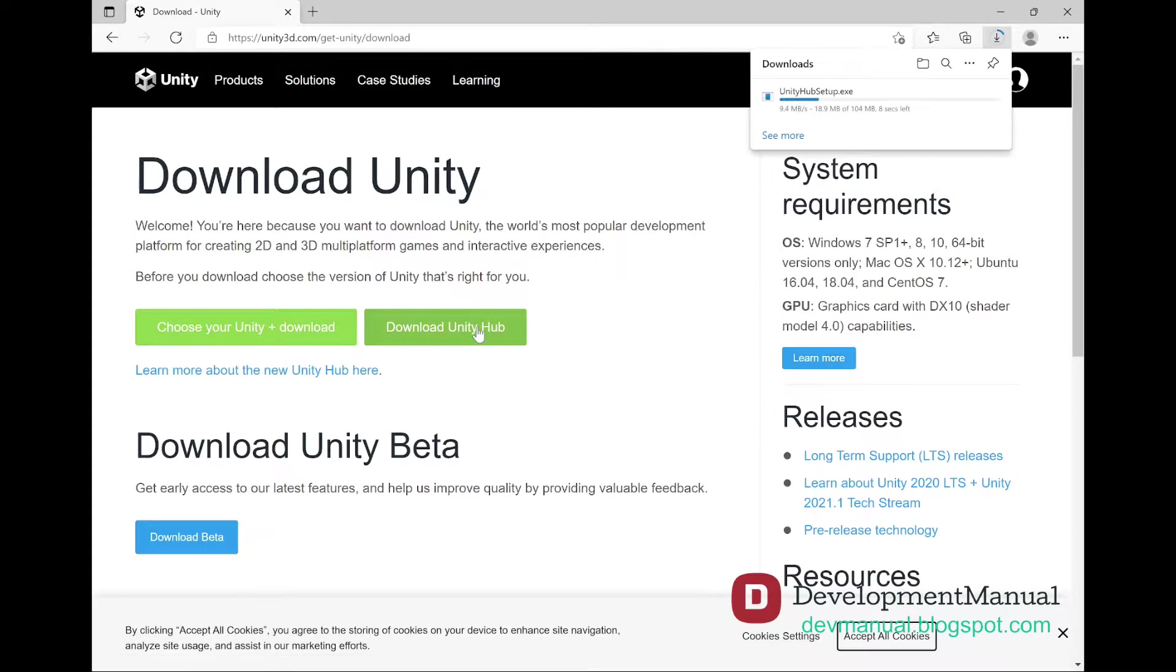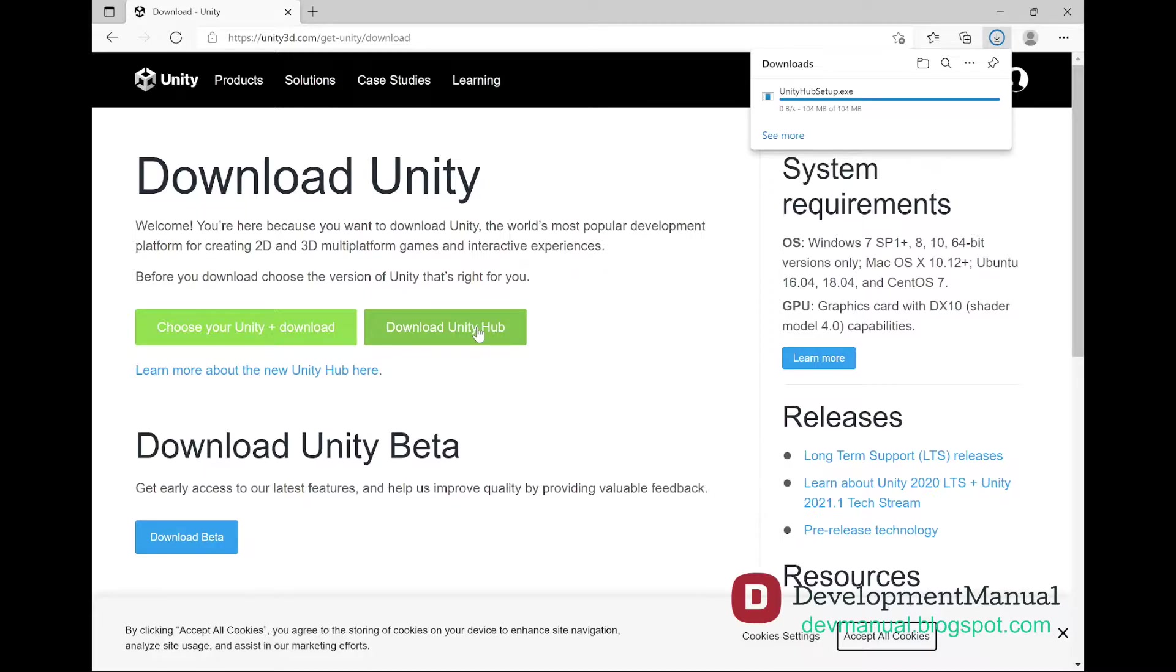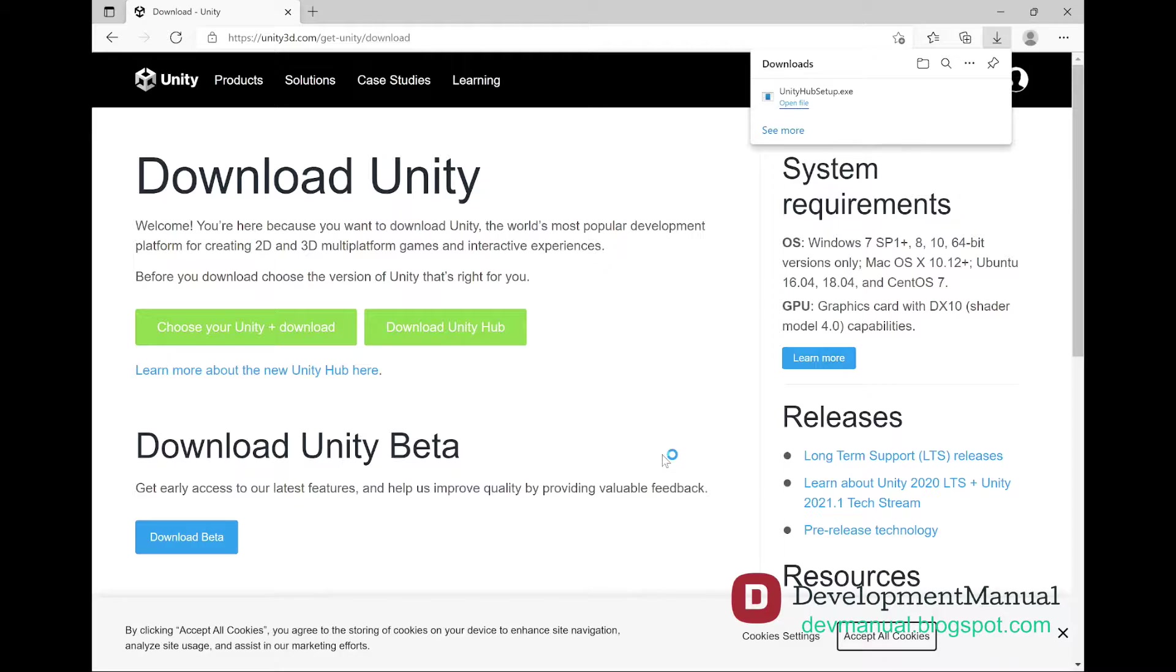The Unity Hub is what's going to manage all of our Unity releases and projects. It's going to make everything much easier to manage. Now I've already gone ahead and installed the Unity Hub, and I'm assuming that you know how to install a simple program, so I won't waste your time by showing you the installation steps.